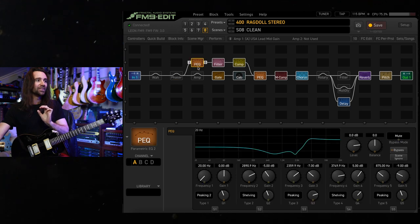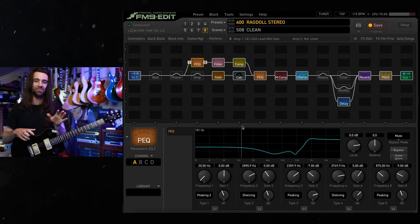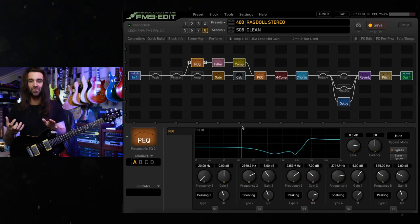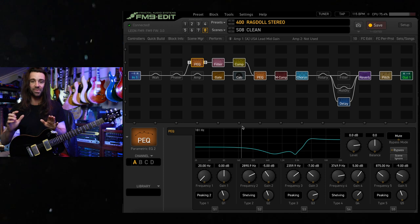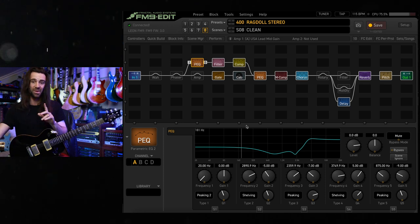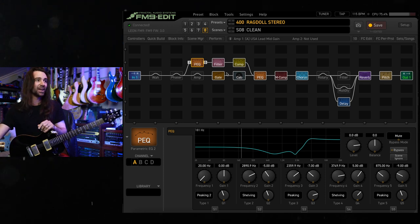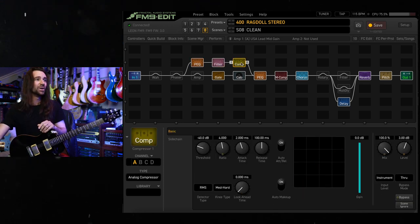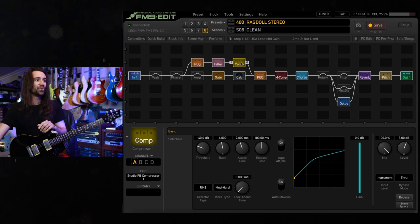It's using some trickery here. This is using a parametric EQ to make my humbuckers sound a bit more like single coils. I've got a five minute tones video about that you can check out.